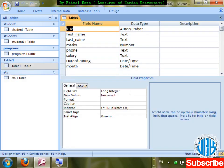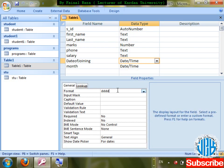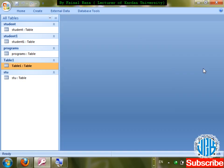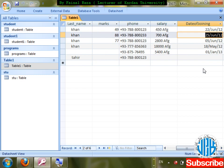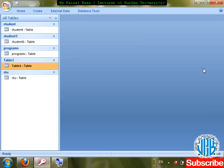Format codes summary: 'd' for one character day, 'dd' for two-character day, 'mmm' for abbreviated month, 'yyyy' for four-digit year, 'yy' for two-digit year. Combining them: for example 'dd/mmm/yy' gives '22/Jun/12'.